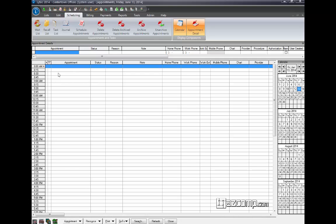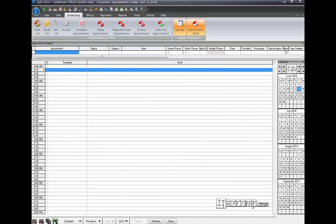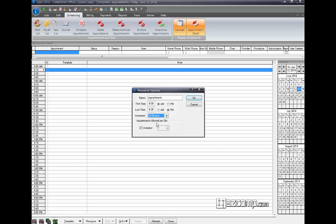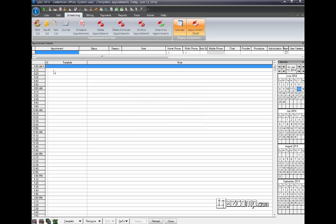Looking in the calendar, if you click on template view, or view template, and then click on resource and resource options, you can change the increment here to anywhere from 5 minutes to 90 minutes. So if you want your appointment intervals to be 10 minutes, set it to 10, hit OK, and now your appointments go every 10 minutes.